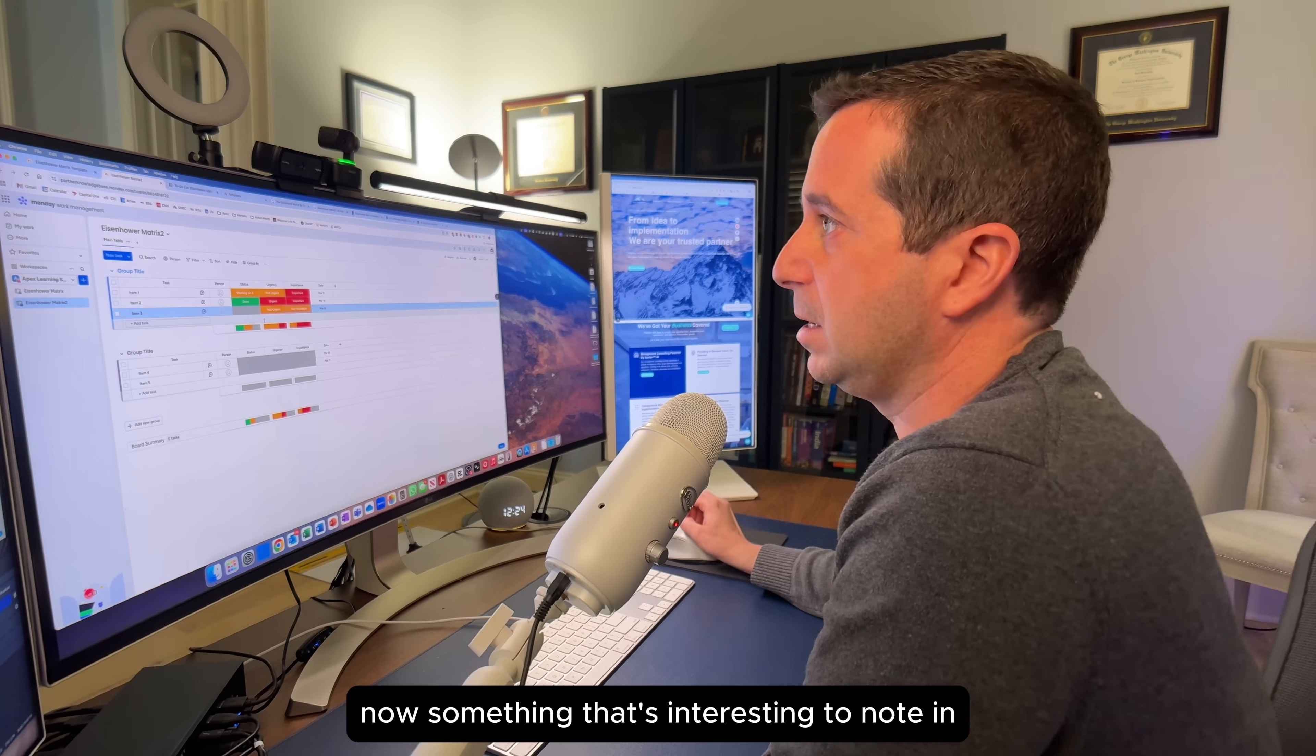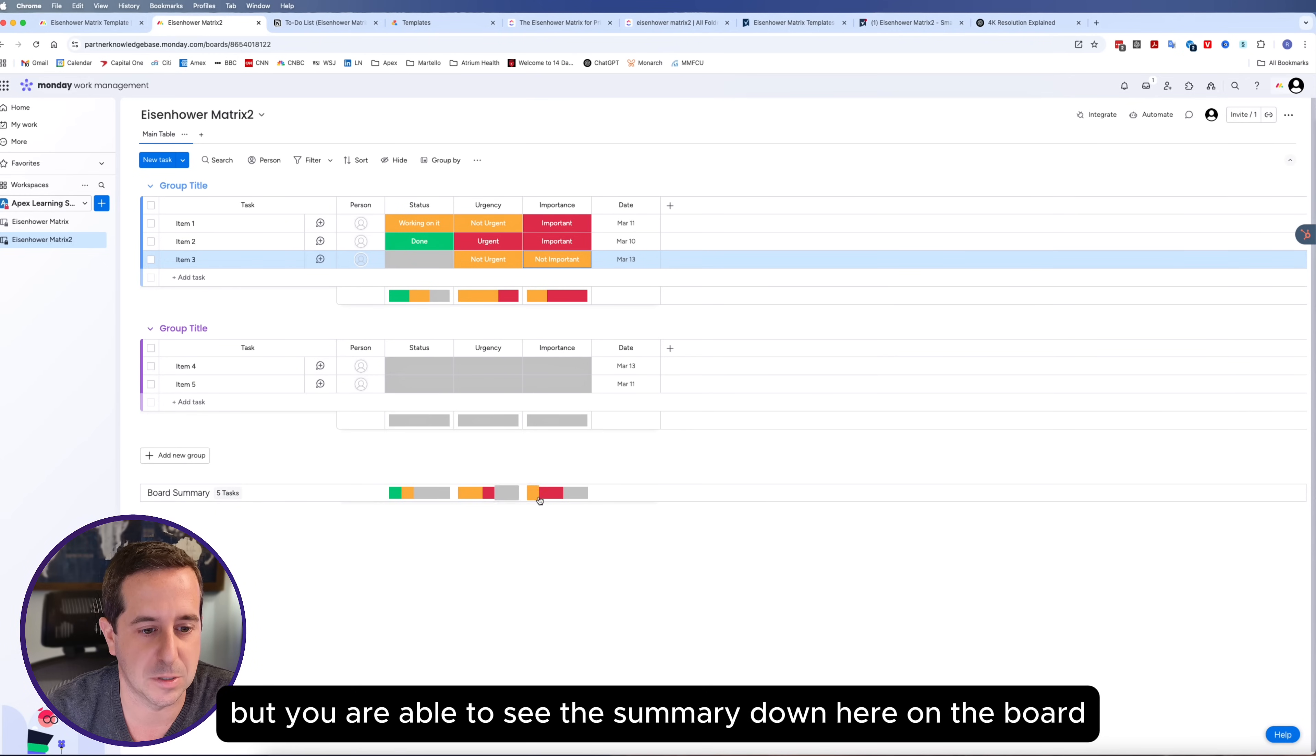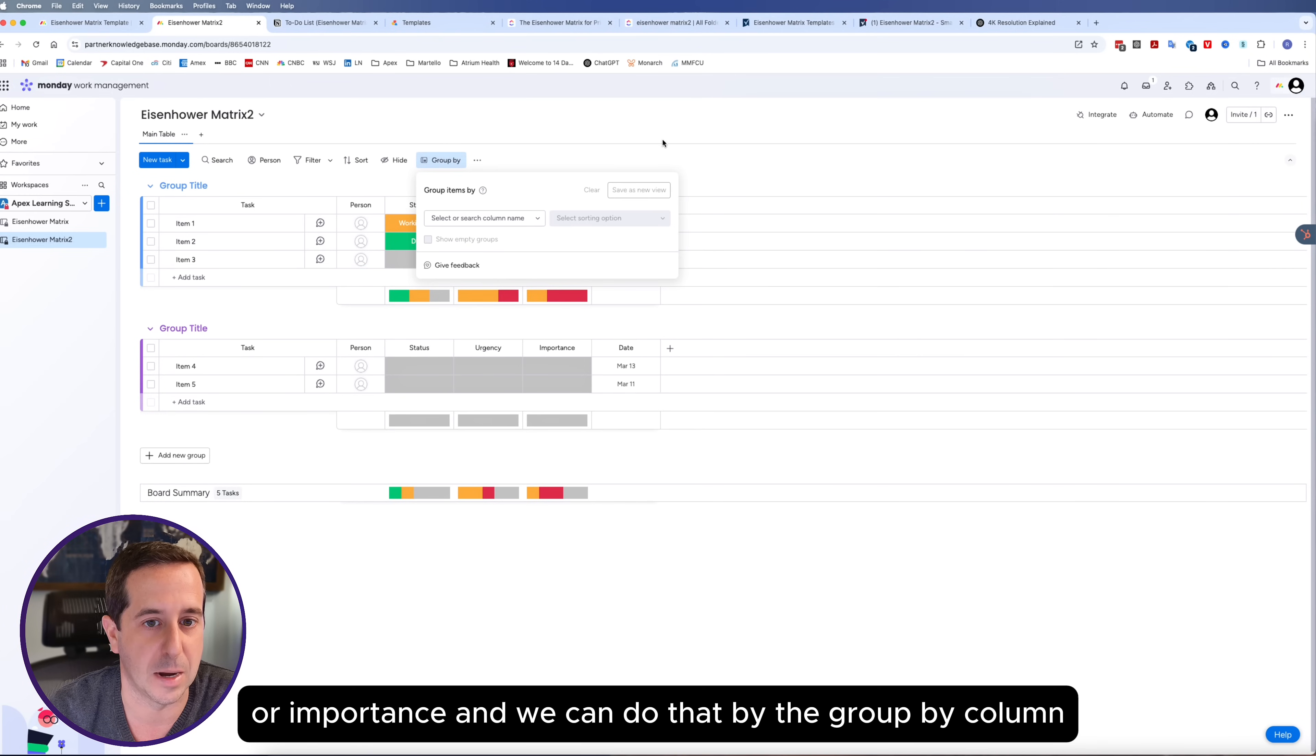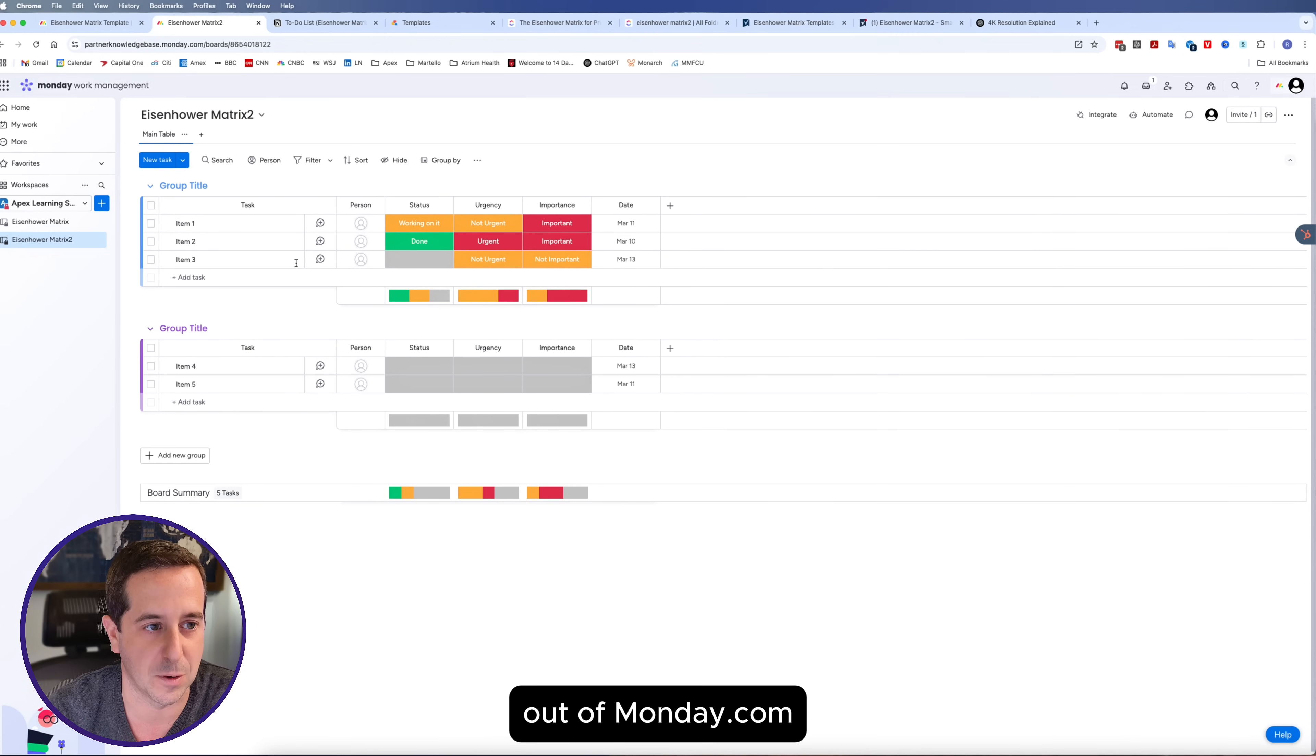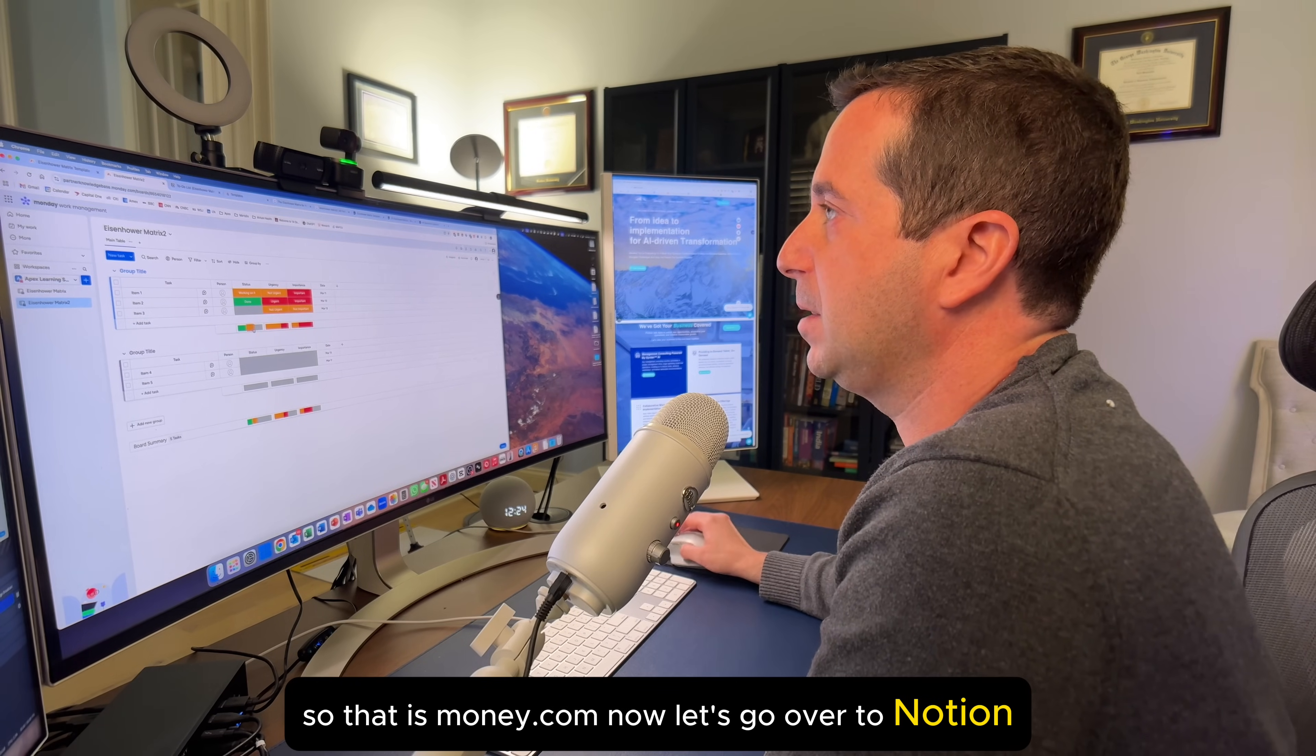Something that's interesting to note in Monday.com is it doesn't have the ability to actually do this in a two by two matrix. But you are able to see the summary down here on the board and group it differently. If we want to group it by urgency or importance, we can do that by the group by column. But this is pretty much natively all the functionality out of Monday.com for the Eisenhower matrix without going into too many configurations and automations.